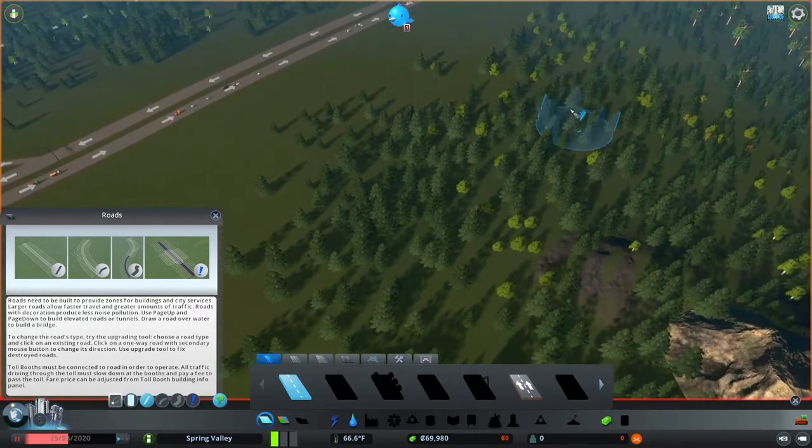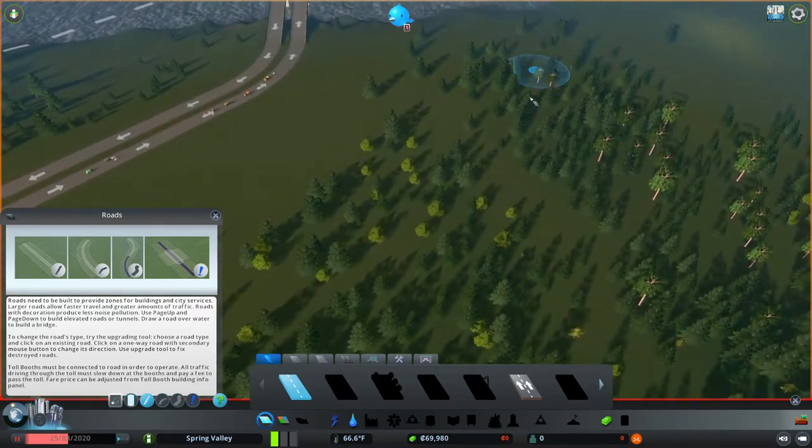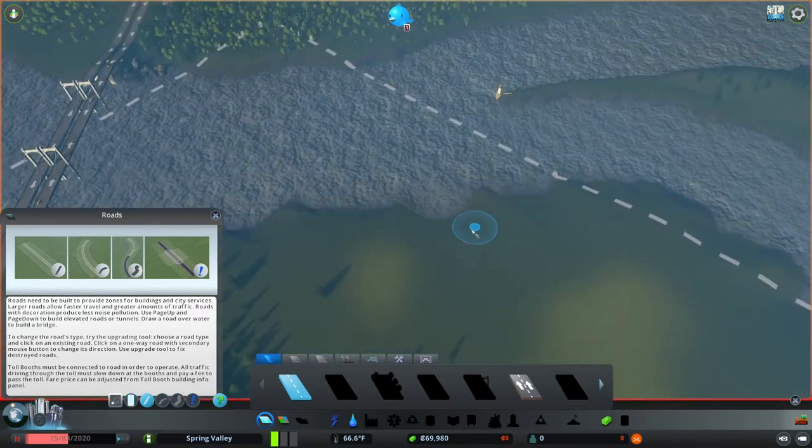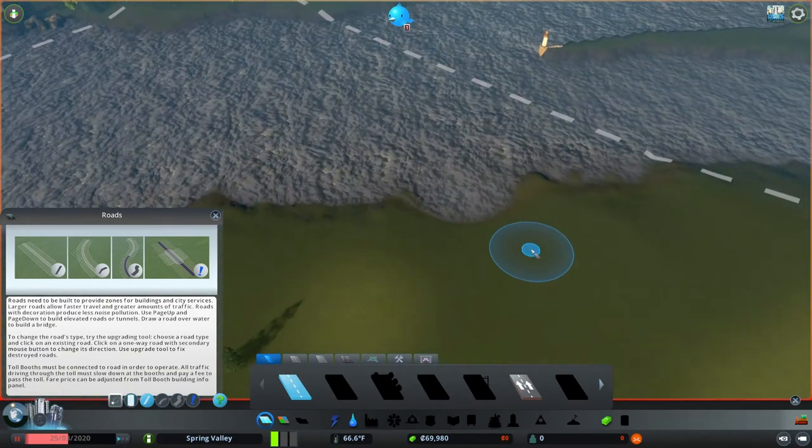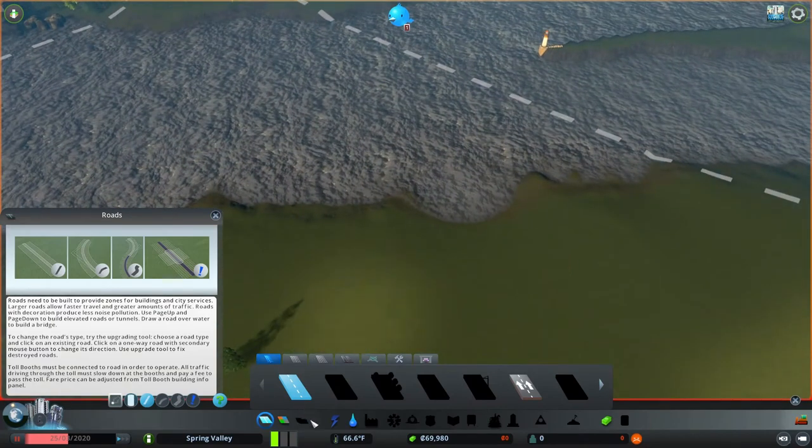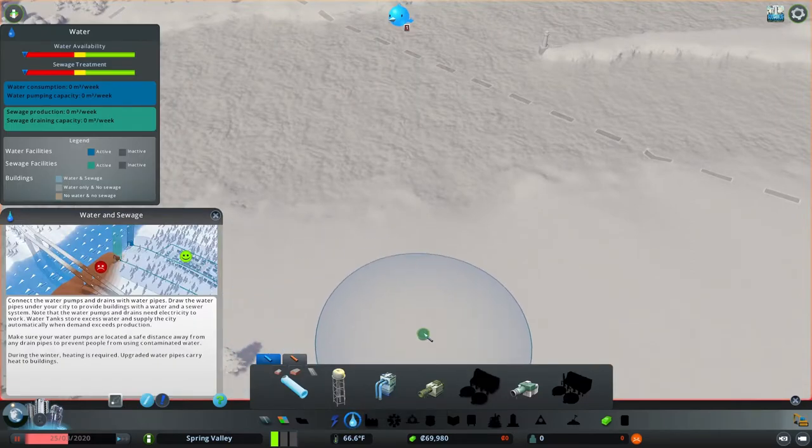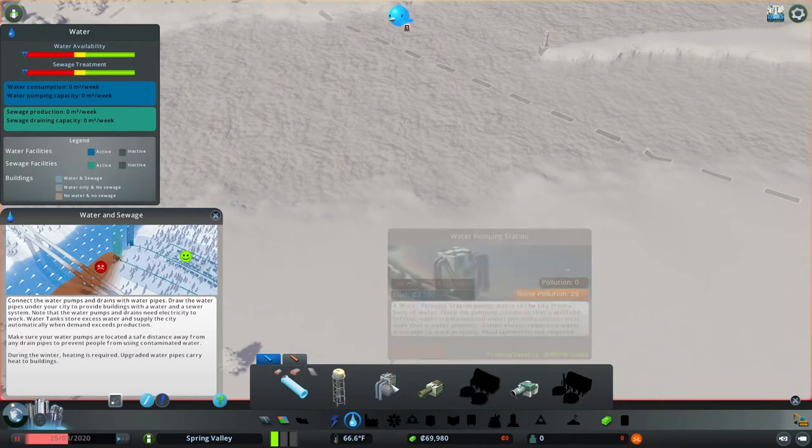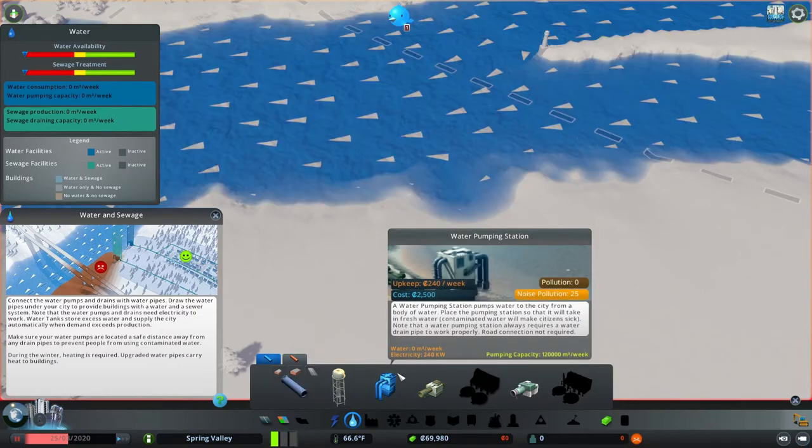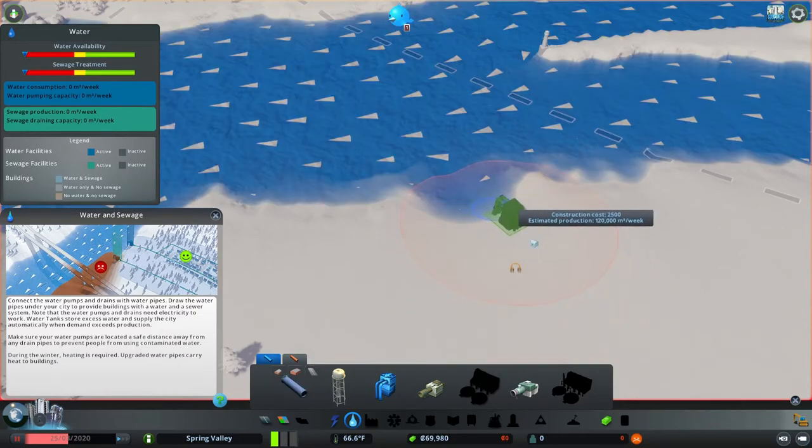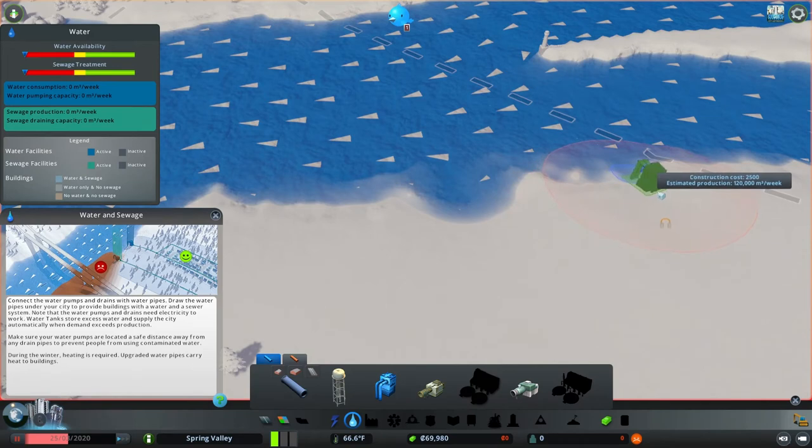I'm going to go over here to our water source and before I do anything else I'm going to set up my water and my electricity and get the roads to that. Now this is the water pumping station. This will be the water that the citizens actually drink so we want to make sure that that's going to be upstream from the sewer.